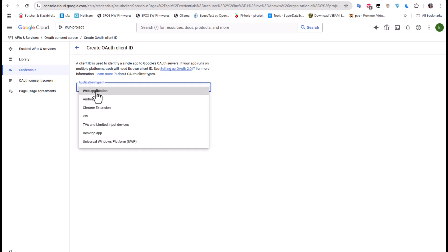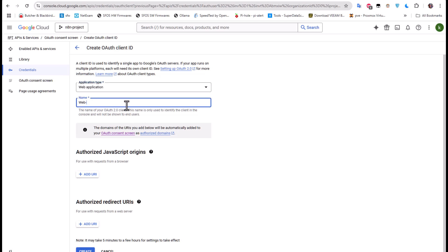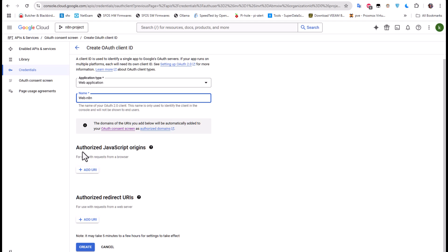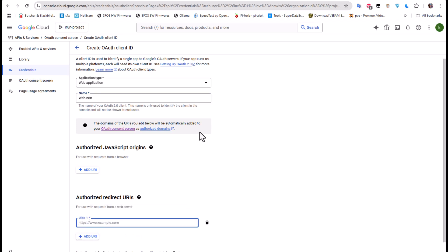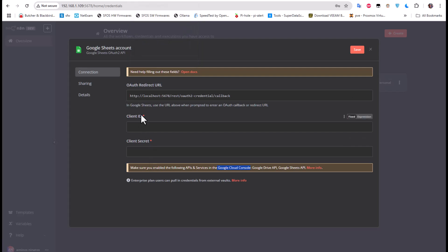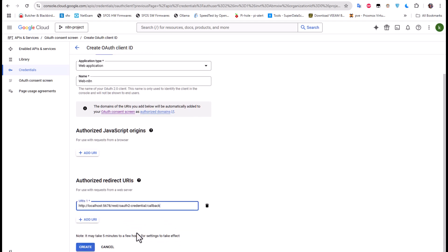We'll create a credential and choose OAuth Client ID. For the application type I'll choose Web Application. For the name I'll call it 'n8n'. For the authorized JavaScript origins I'll leave that empty, but for the Authorized Redirect URI, I need to add the one provided by my n8n platform. I'll copy that OAuth redirect URL from n8n and paste it here, then create the credential.